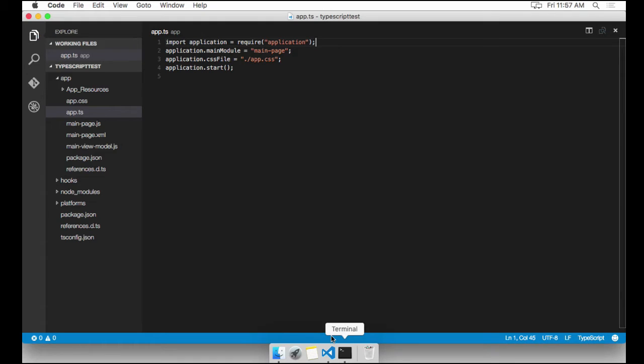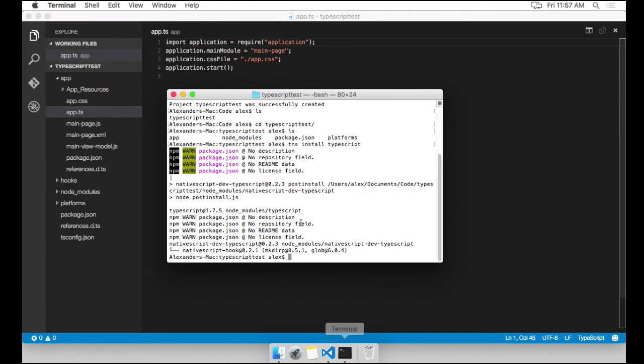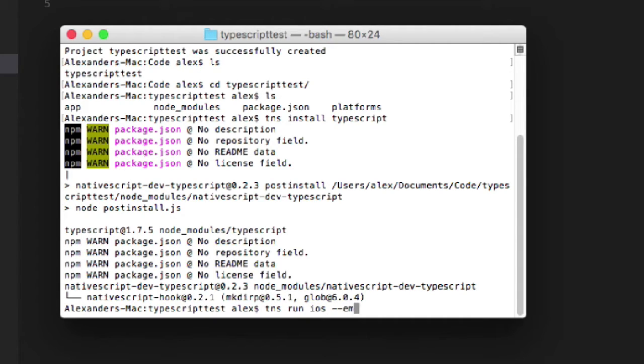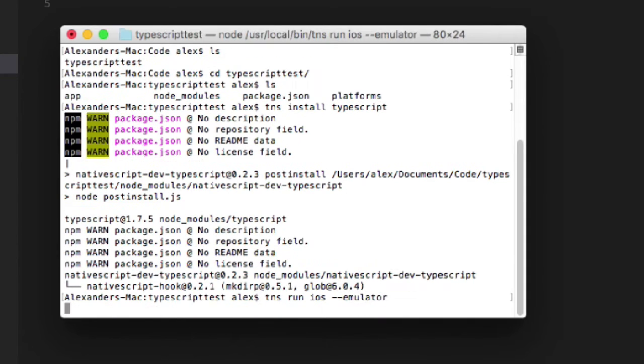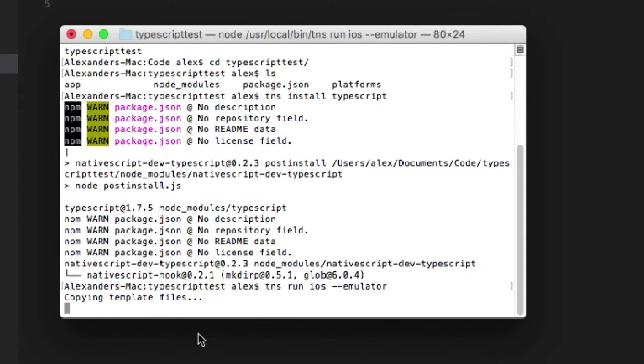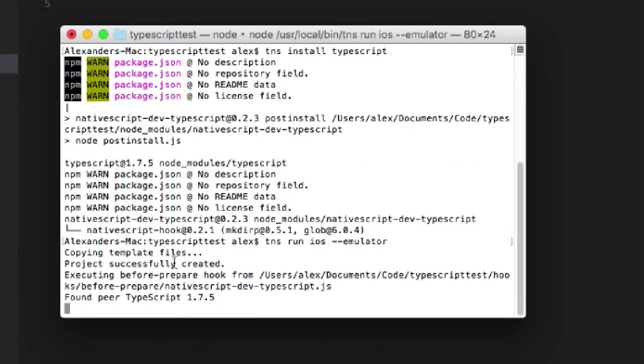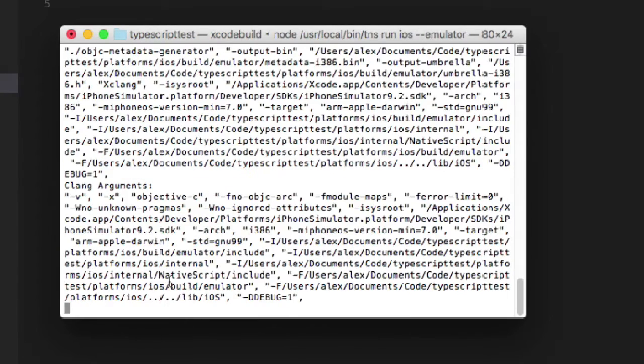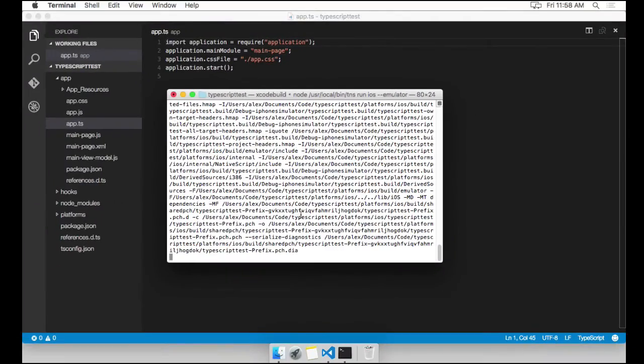I'm going to prove it to you that everything still works by going to the command line and running this application in an iOS simulator. And the command for that is TNS run iOS --emulator. This is going to go ahead and build that TypeScript, build the project, and then it's going to pop up the simulator to show us the result, which is the app running.